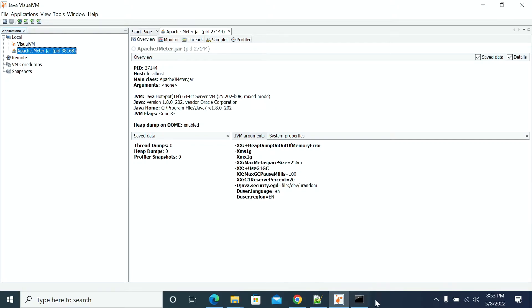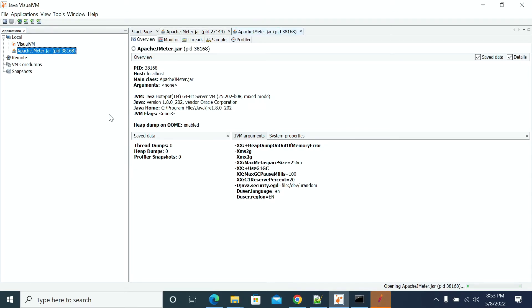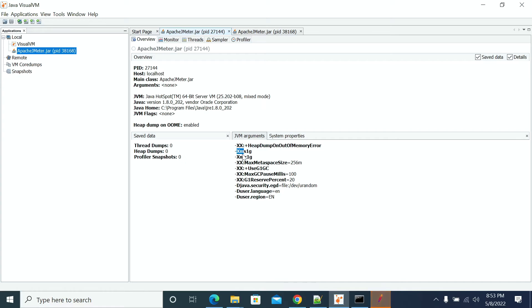Let's open JMeter. The process has started but JMeter is not open yet. JMeter has opened. Now I have opened the new process. You can see that in the new process, it shows 2GB. And if you see the old process which is already terminated, it is 1GB.